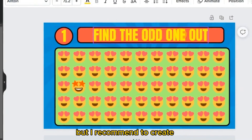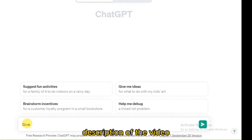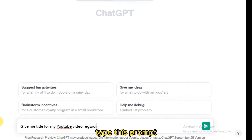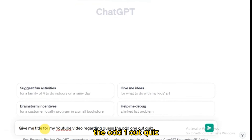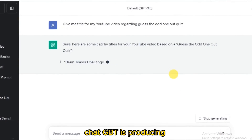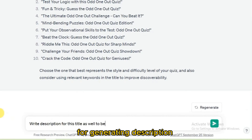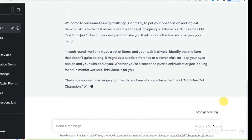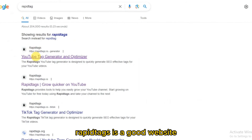I recommend creating your own thumbnail in Canva. For generating the title and description, use ChatGPT. In the search bar type the prompt: 'Give me a title for my YouTube video regarding guess the odd one out quiz.' ChatGPT produces many titles. Then use another prompt to generate a description — ChatGPT produces a short, good description for the video.